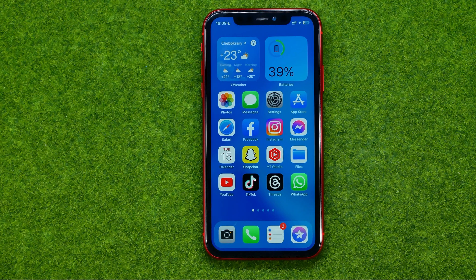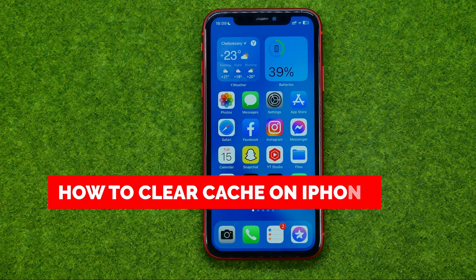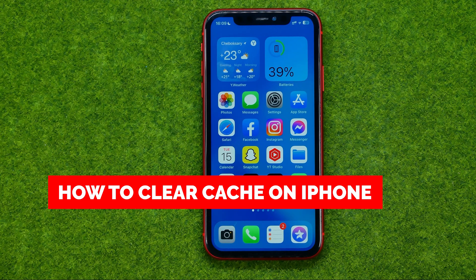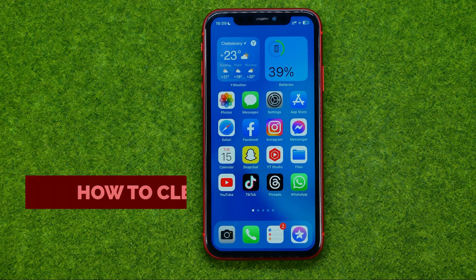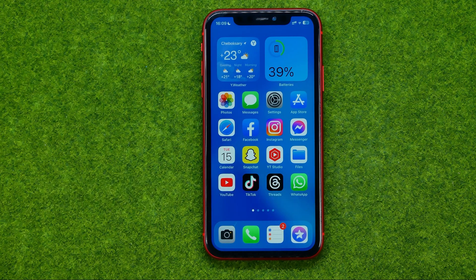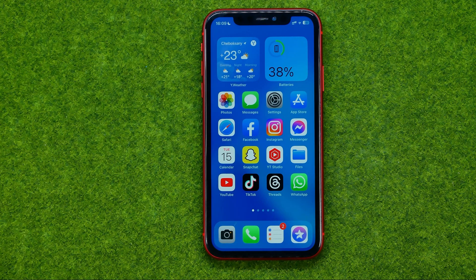In this video I'm going to show you how you can easily clear cache on your iPhone. Be sure to watch the video to the very end so you don't make any mistakes, and don't forget to like this video and subscribe to my channel. Thanks guys!